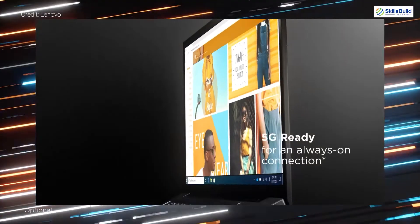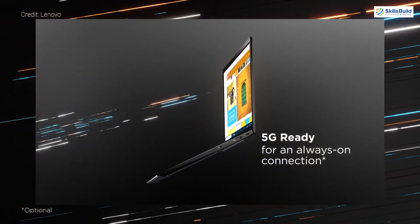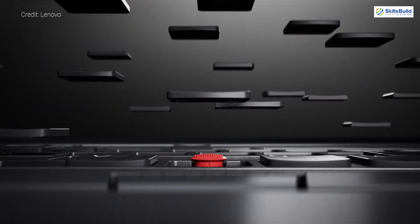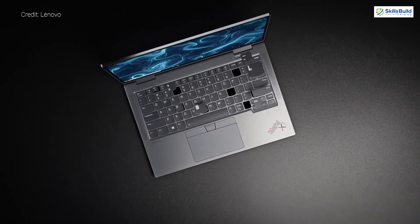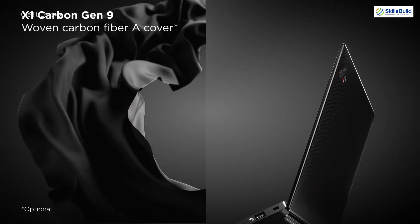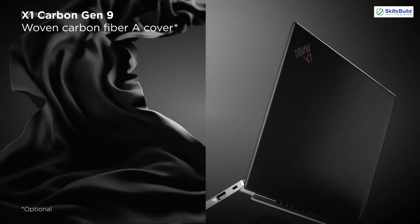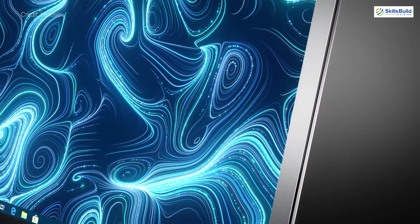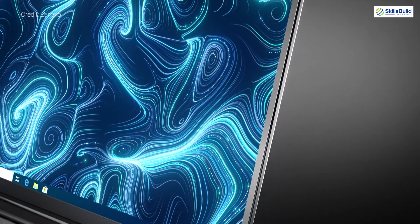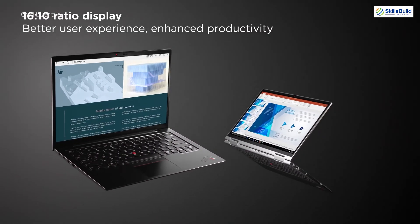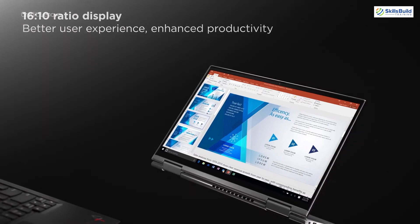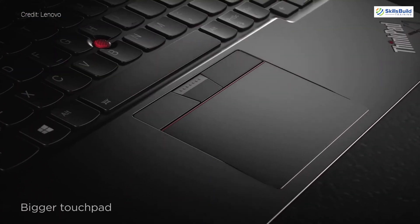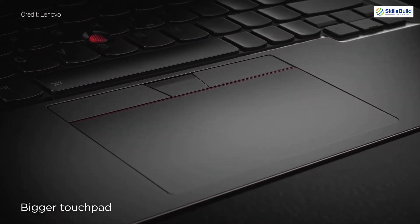It comes with the 11th generation Intel Core i7 processor and possesses four cores and eight threads. For cache it offers 12 MB. For the display we have different choices like you can have the 14 inch 1920 by 1080 or 3840 by 2400 touchscreen display.